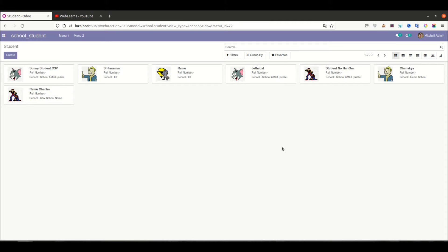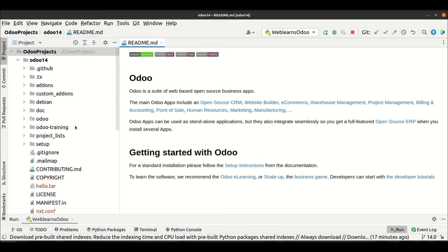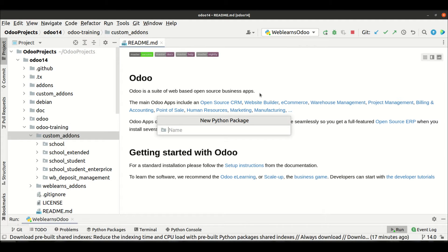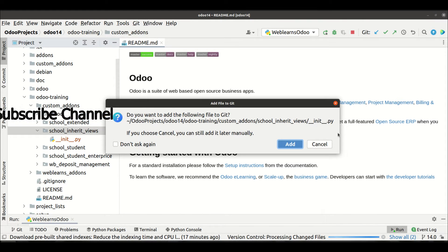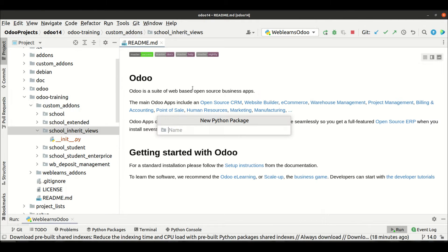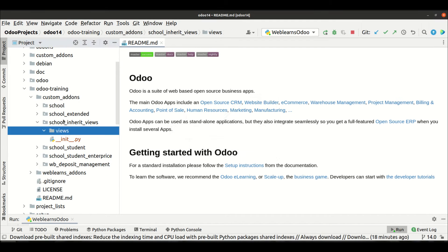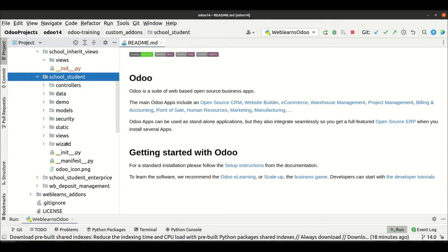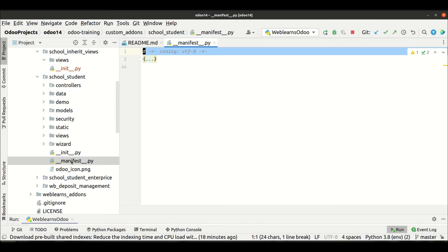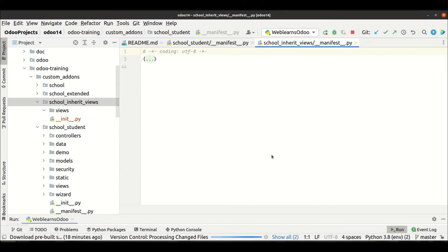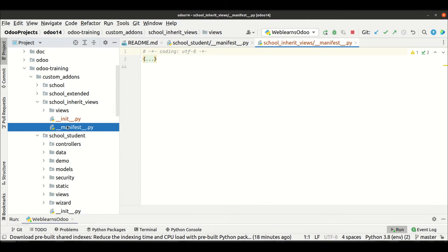First, let's see the basic architecture of the XML schema — how we can extend a view — and then we will see different test cases. Let me go to the editor. In Odoo training, I will try to create a new module especially for inheritance, so let's create a new module called school_inherit_views. I will copy the manifest file into our new module.